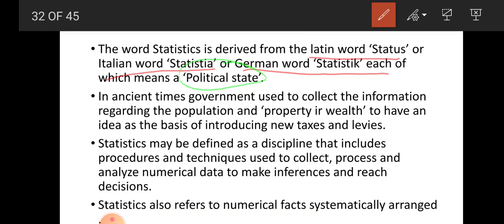In ancient times, governments used to collect information regarding the population and property or wealth to have an idea as the basis of introducing new taxes and levies. The different emperors used to conduct some kind of survey — not very accurate or systematic — but they collected information like manpower and wealth of their empire. Gradually, statistics became a discipline of study.